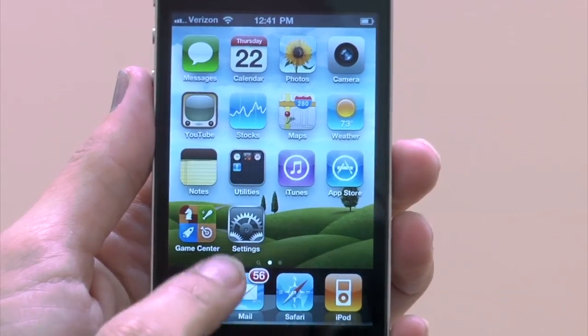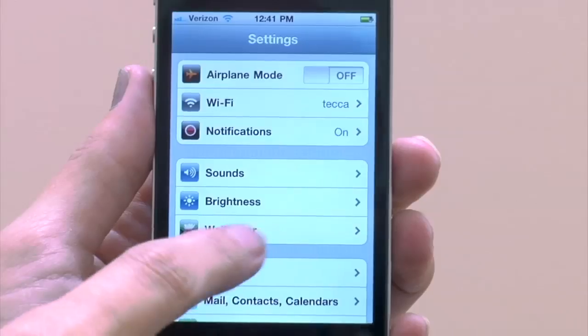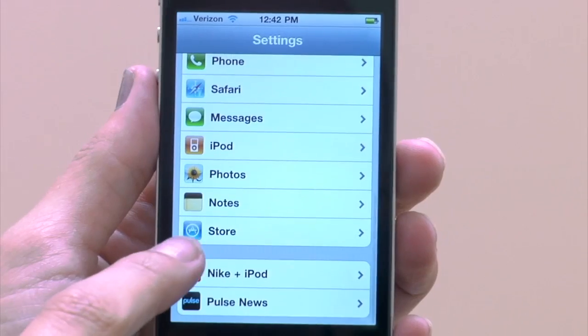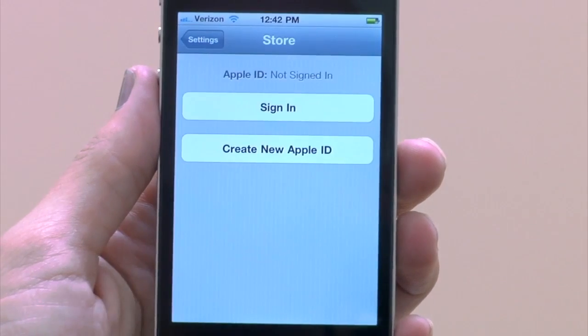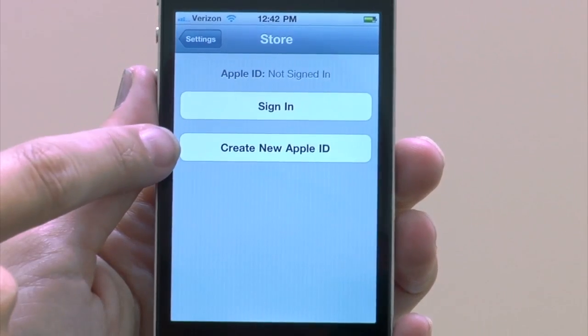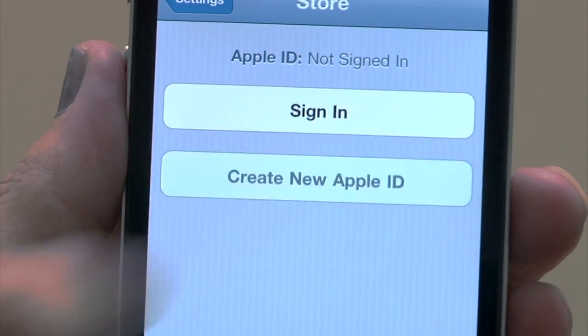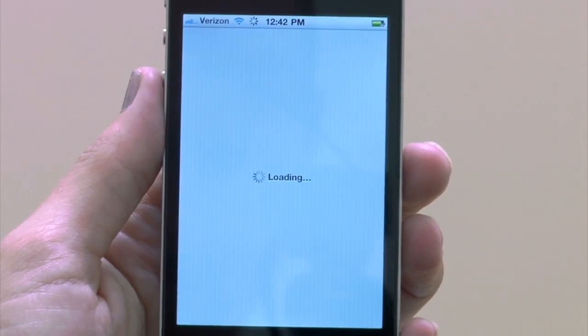So let's go ahead and set that up. We are going to head right into Settings. Once you're in Settings, you want to scroll down and get to Store, and it'll ask you if you'd like to sign in or create a new Apple ID. So you want to create a new Apple ID — go ahead and tap on that.